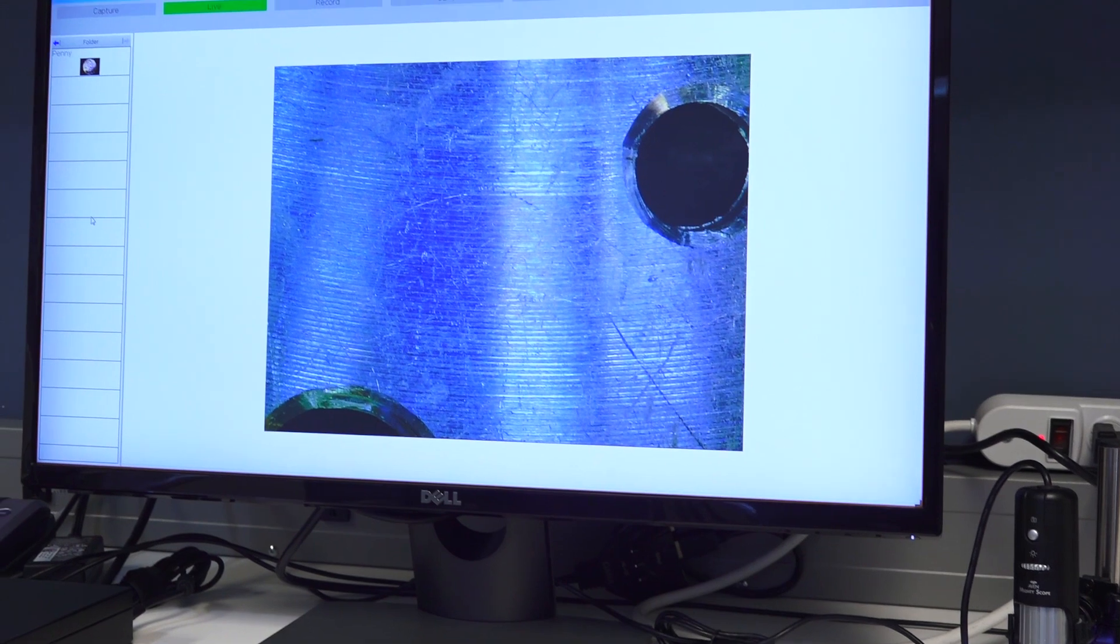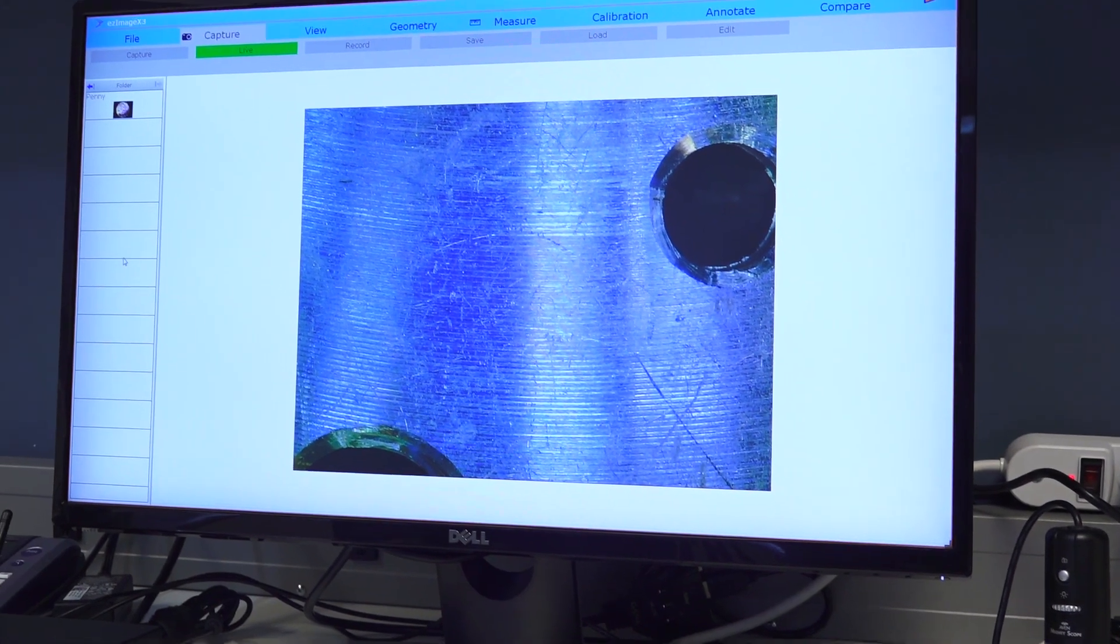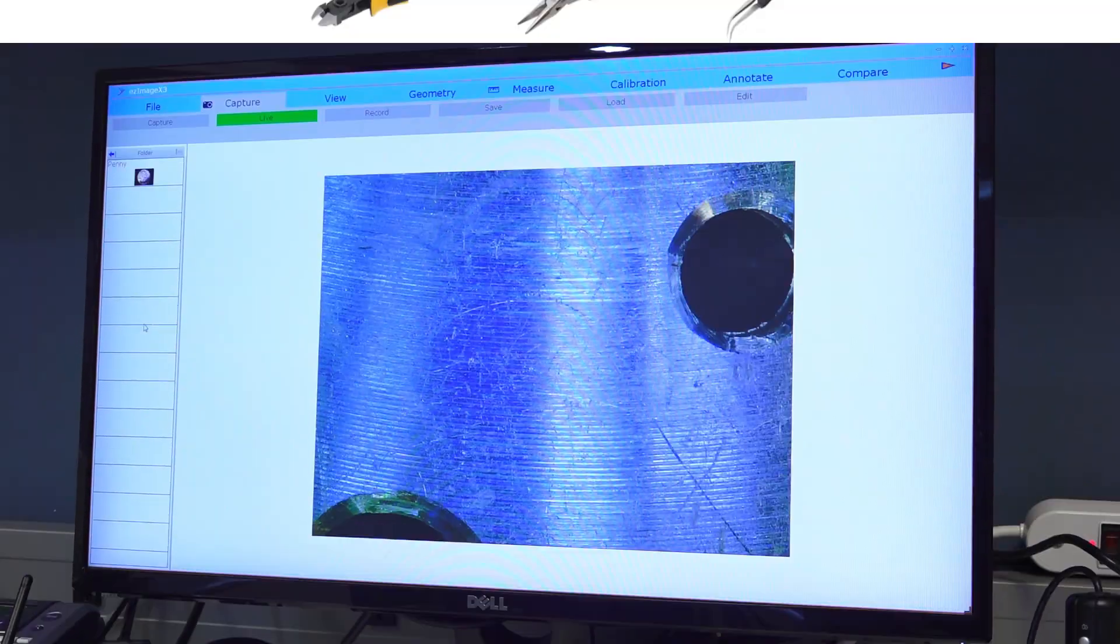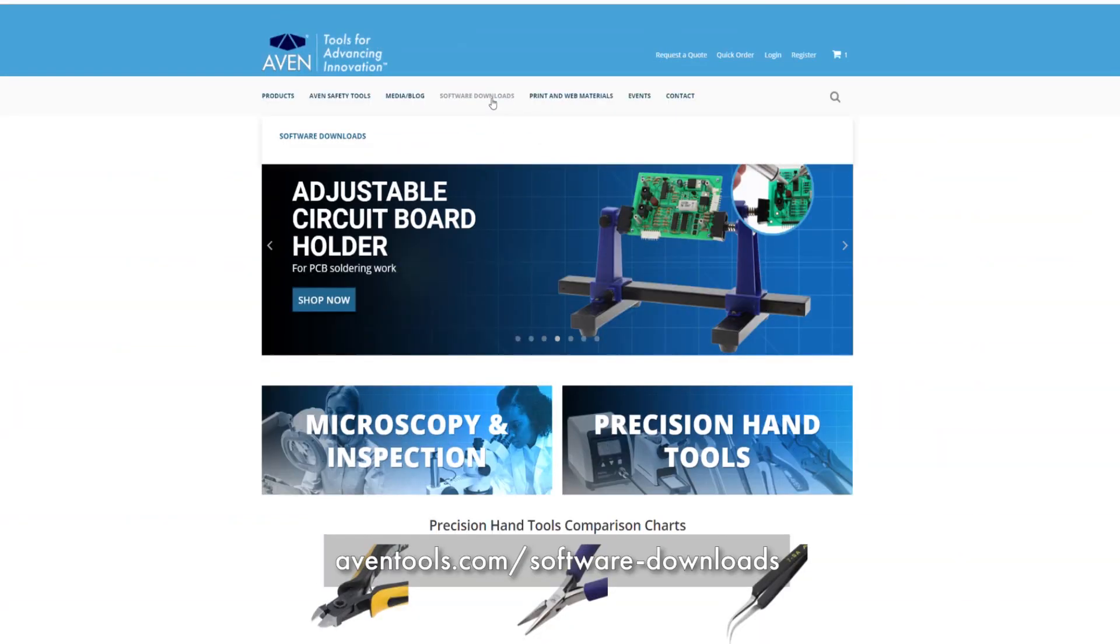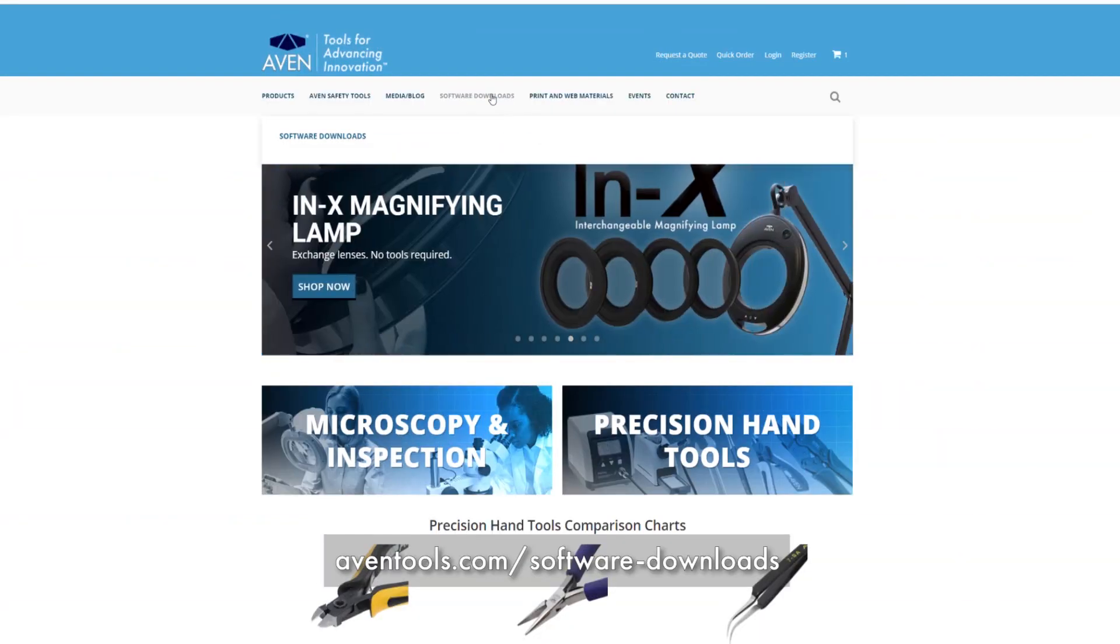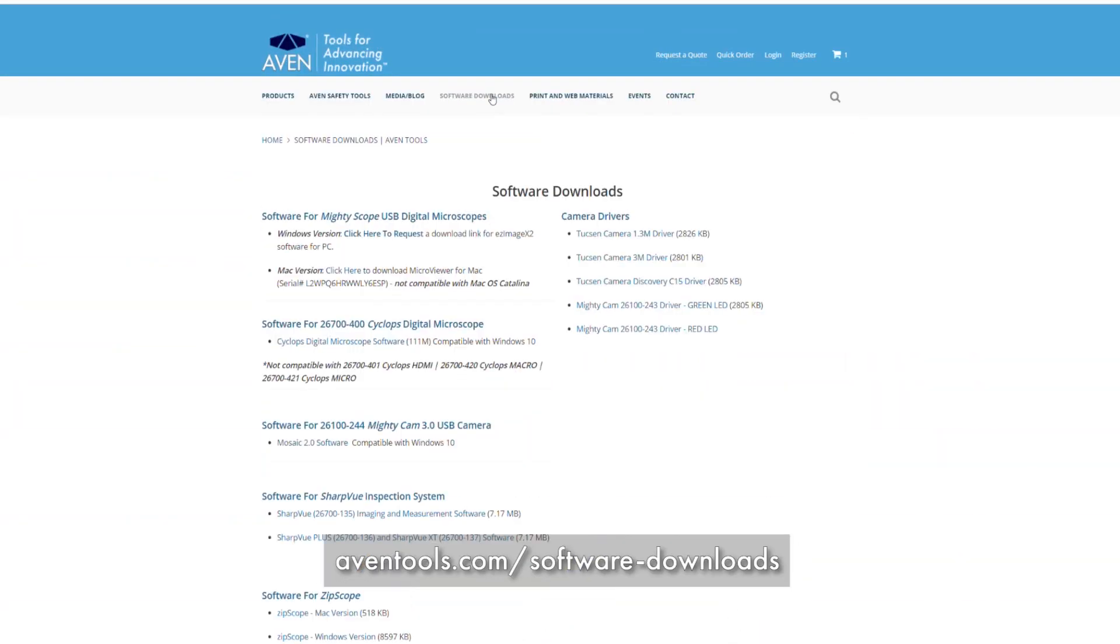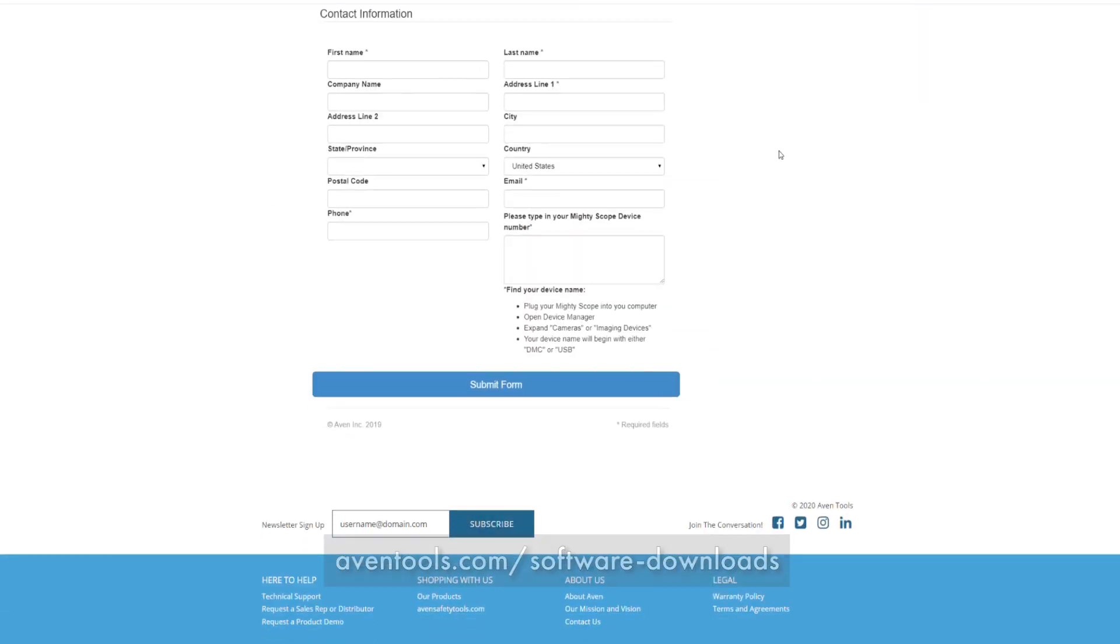Easy Image X3 is easy to set up and use. Simply go to aventools.com/software downloads, click on the link, fill out the form, and a download link will be sent to your email.